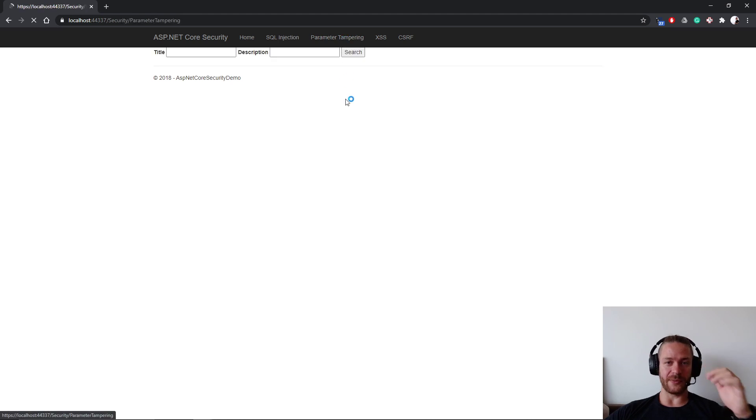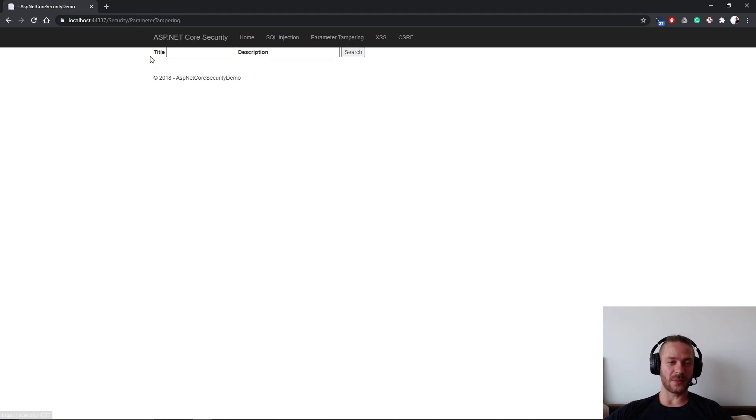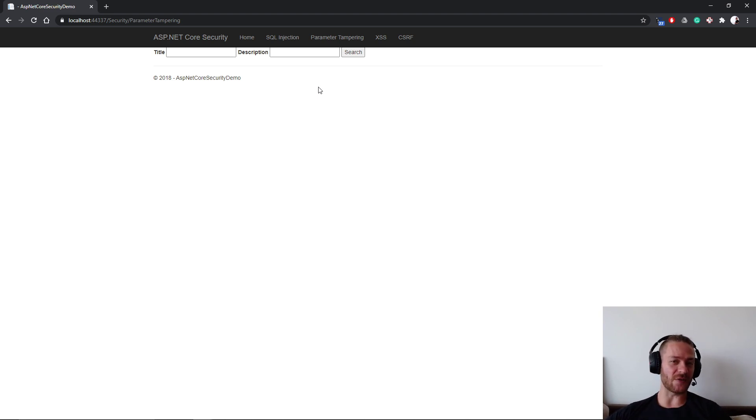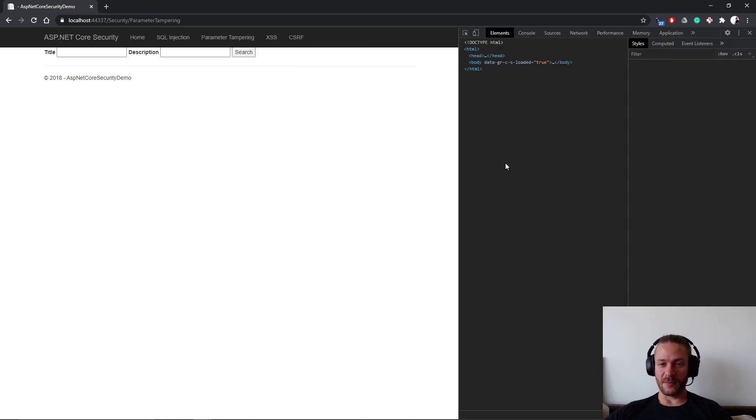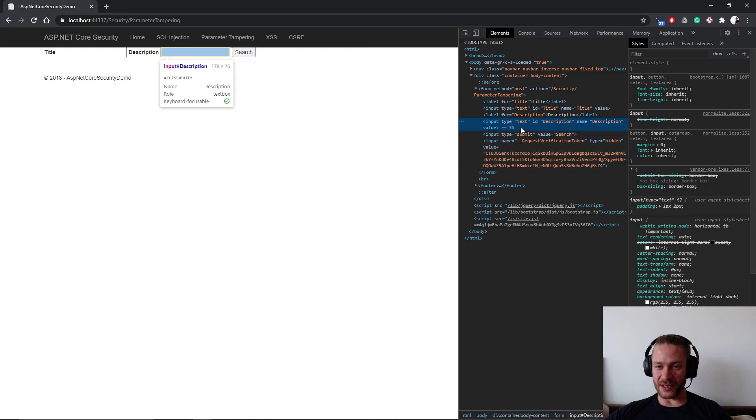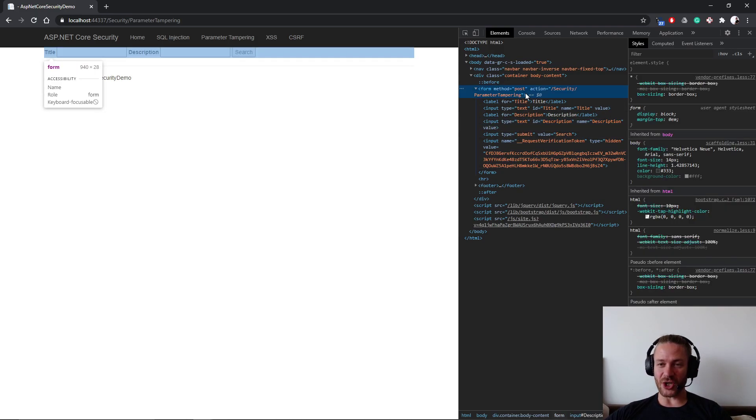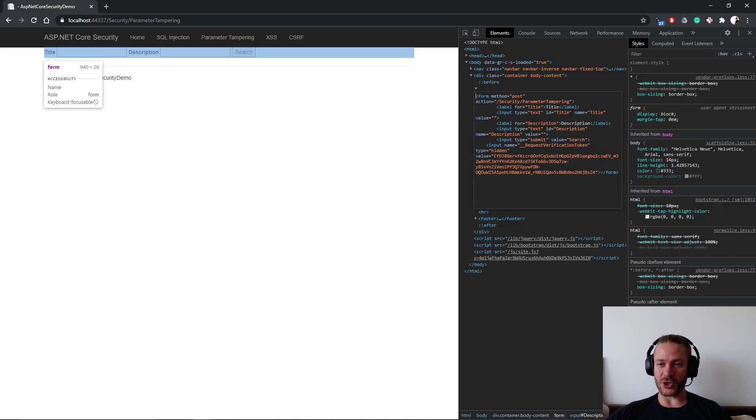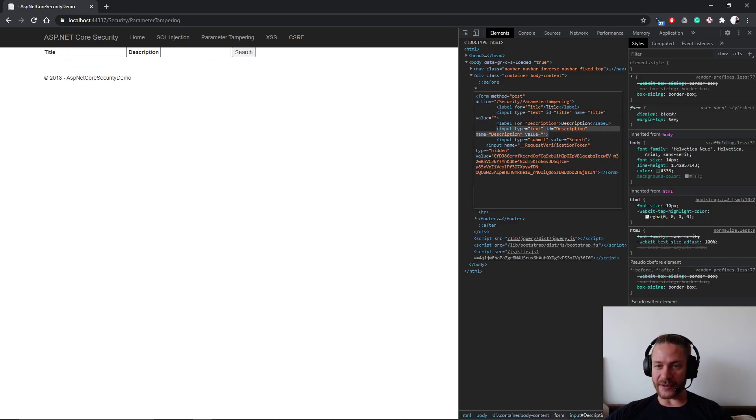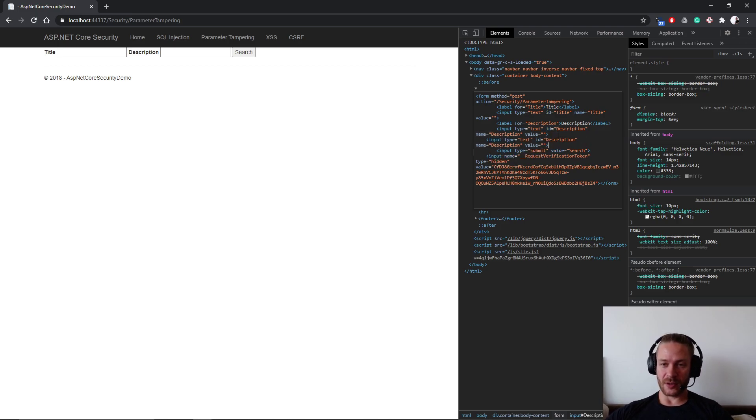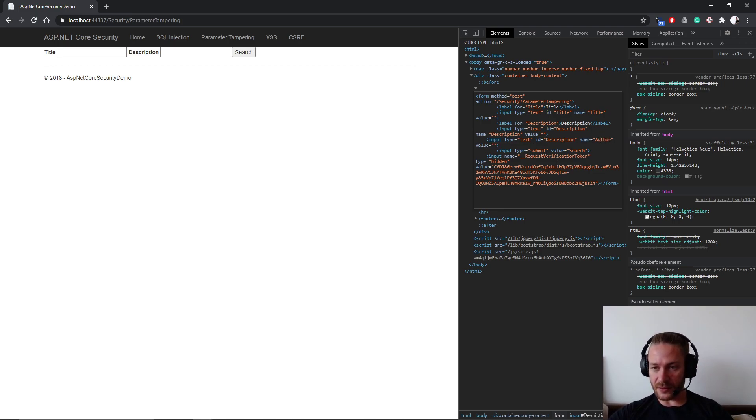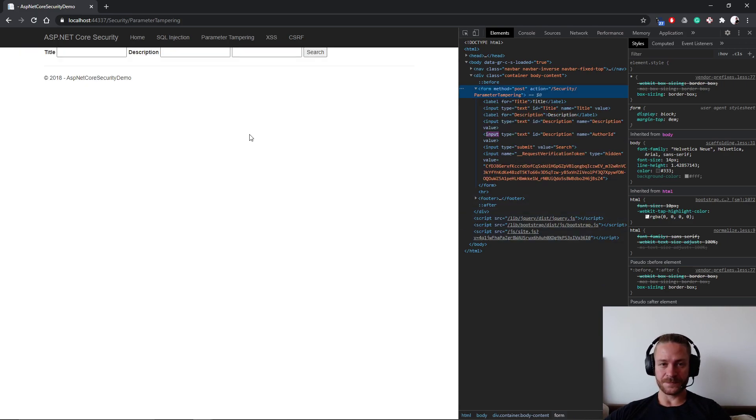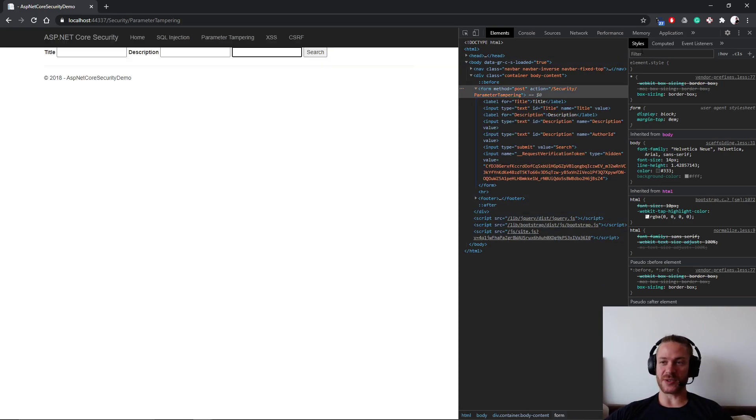And go to parameter tampering. As we can see, the form contains only title and description, and at first everything seems fine. But an attacker may easily go and change the form HTML by adding another input. And saying that the input is author ID, like this. So now the form has three inputs.